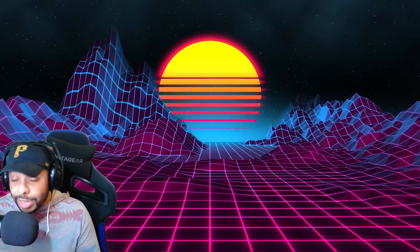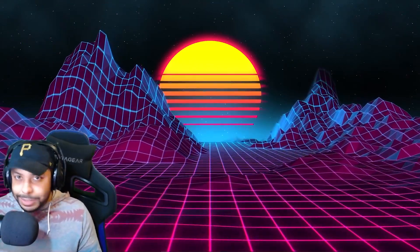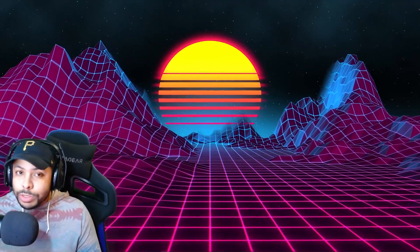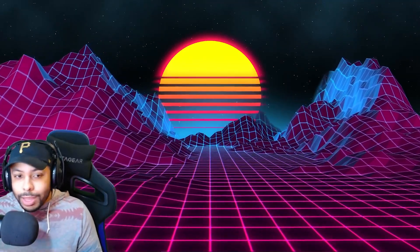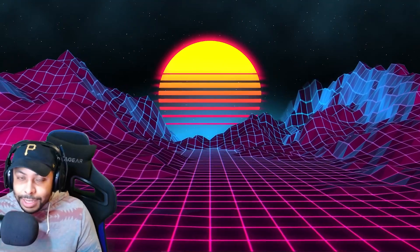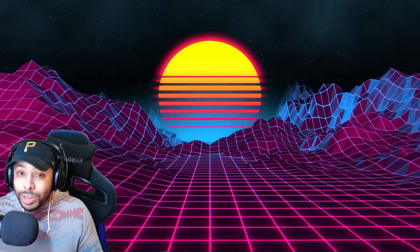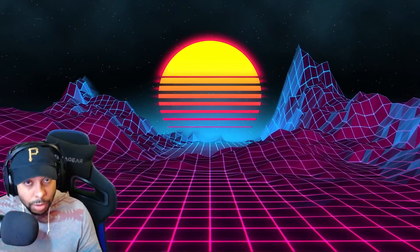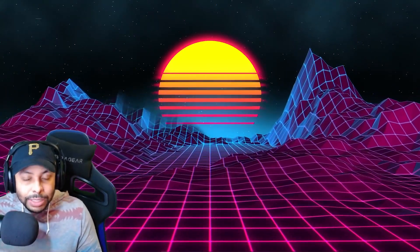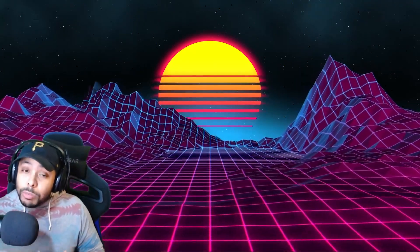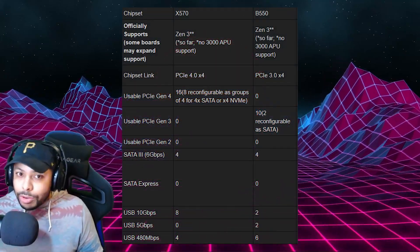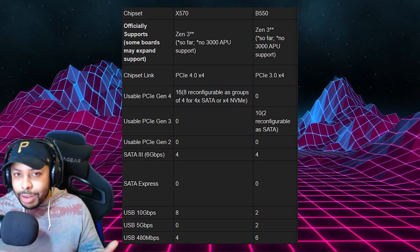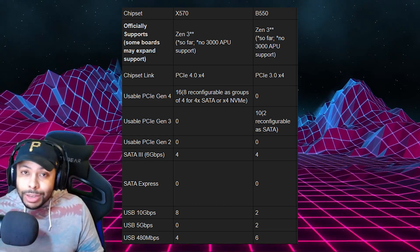Now we're going to move on to the X570 motherboard, and this is a very easy comparison. Unlike the B550, the X570 is able to run Gen 4 speeds in every lane — every M.2, every PCIe x16 lane where you would put a graphics card, is Gen 4 capable. And the chipset within the X570 is also Gen 4. That is the biggest difference between the two. I'm going to throw up a chart to compare the two with a couple of other comparisons. If you're a more visual learner, feel free to pause the video and check out the differences.